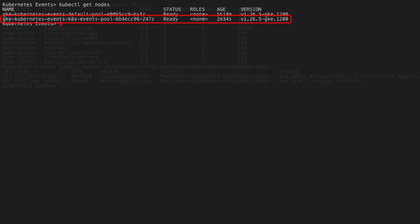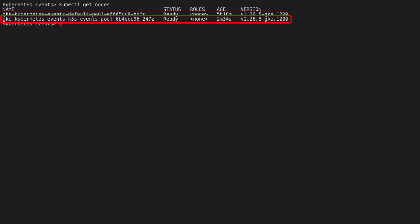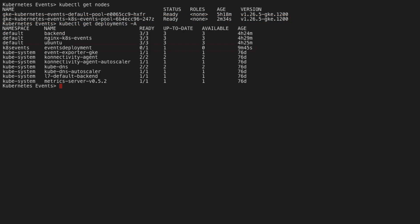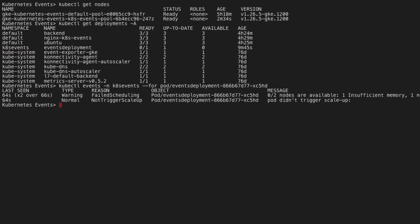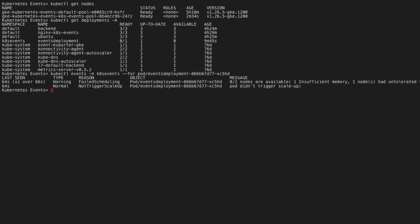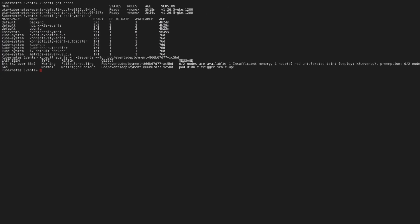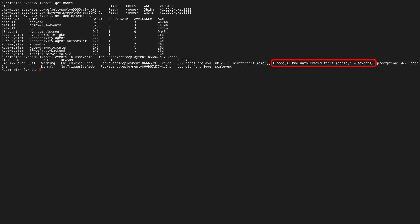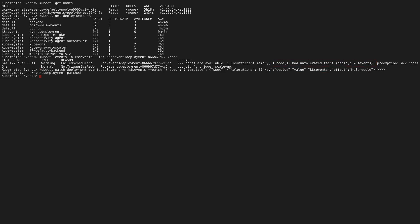Now that the additional nodes are ready, let's check the status of the workload. Hmm, events deployment workload still has no pods running. Let's view the events again. The pods are unschedulable as they could not meet the taint and toleration requirement to be scheduled on the new node. Let's add the toleration to the workload.